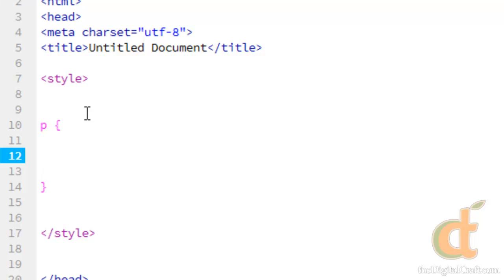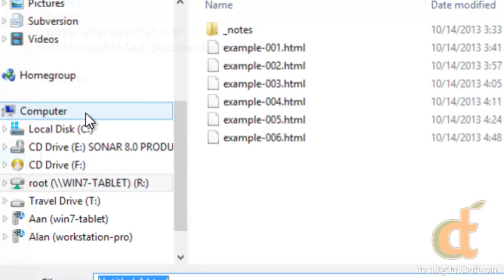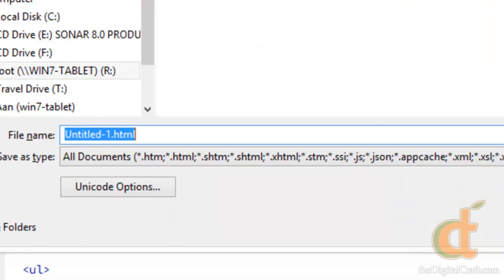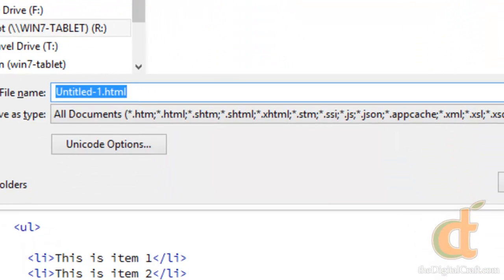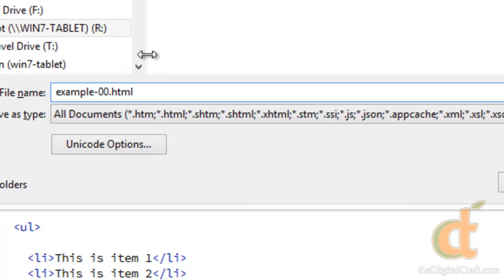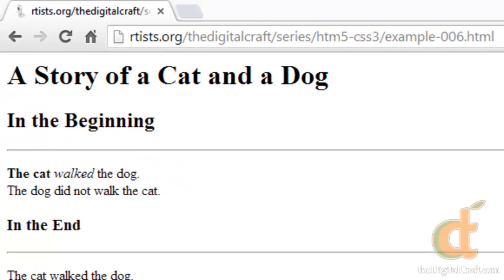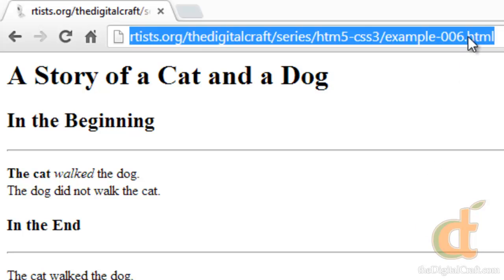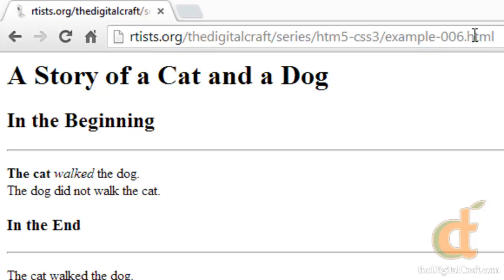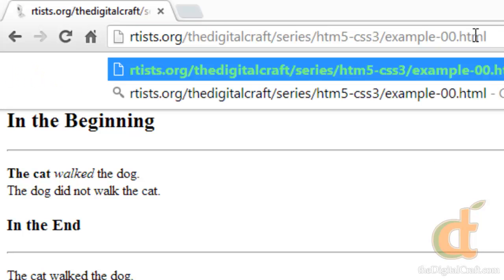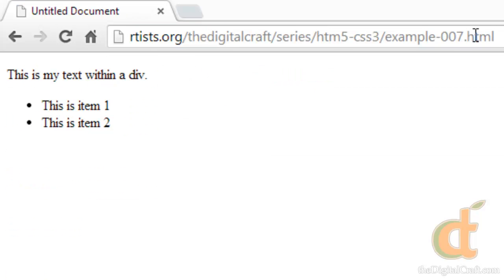And before we go any further, I'm just going to go ahead and save this document. And this is example seven. So after you've saved it, we're going to go ahead and look at this in the browser really quick, just so we can see the difference between now and when we start adding the CSS. So I'll go ahead and change this up here to seven. And there you go. As expected, we have a paragraph and an unordered list.